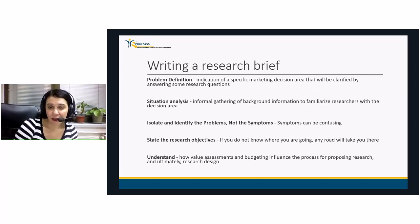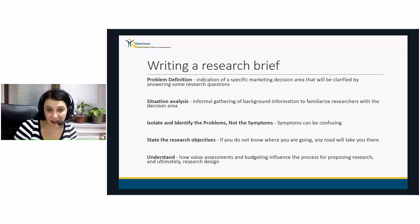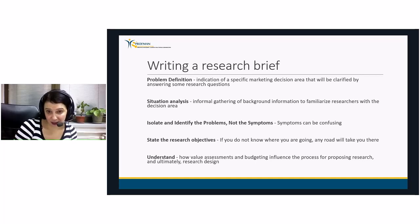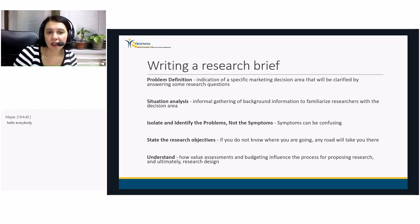The first thing the research brief addresses is the problem definition — an indication of the specific marketing decision area that will be clarified by answering research questions. This is the first step in writing a research brief. The second step is situation analysis: an informal gathering of background information so researchers can understand the main area of interest or the decision area.